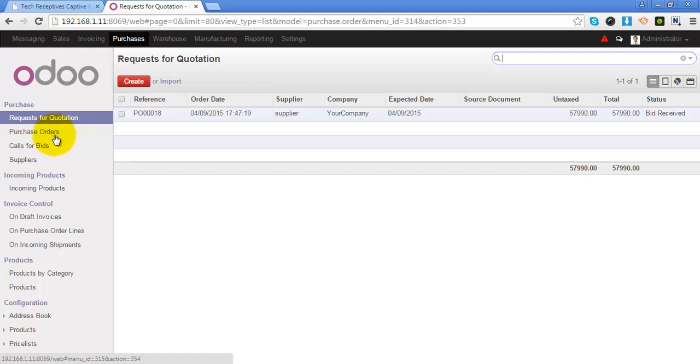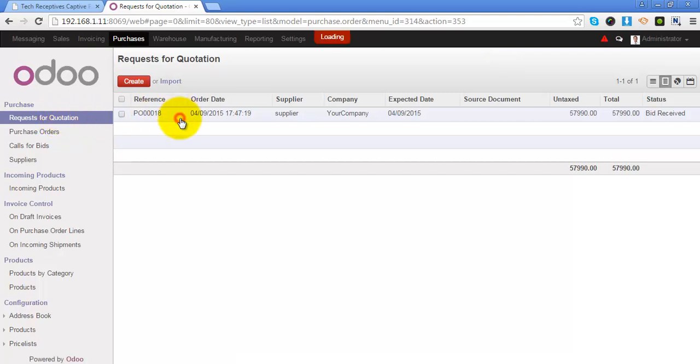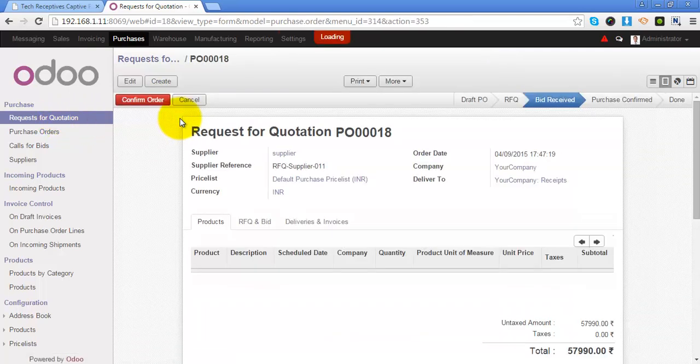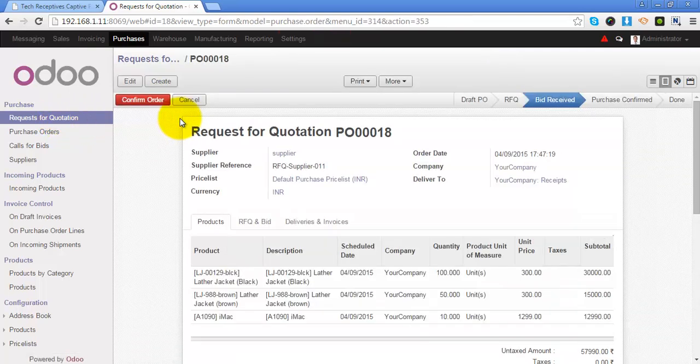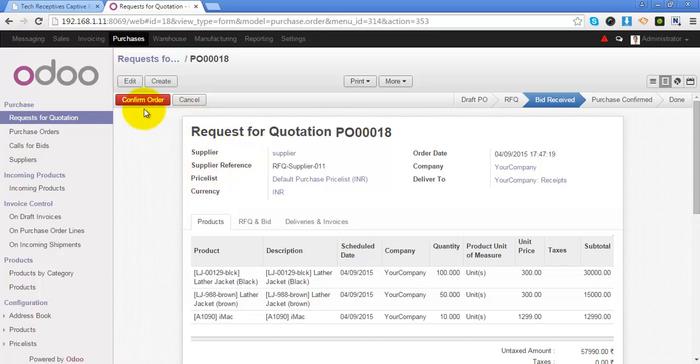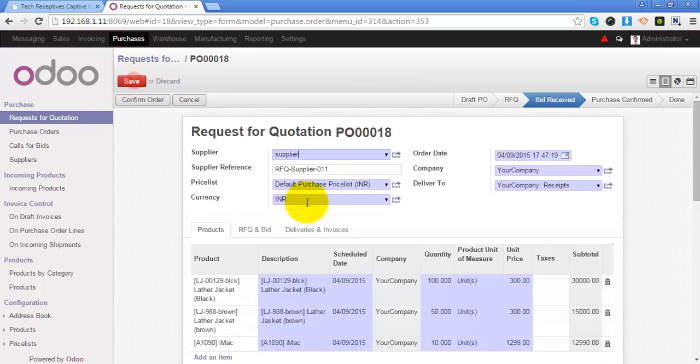Otherwise, you can go to the request for quotations which is previously created, and you can confirm this order by clicking on this button.